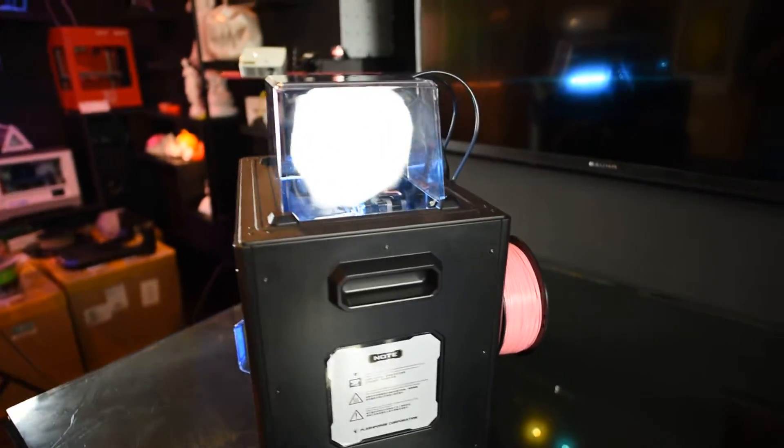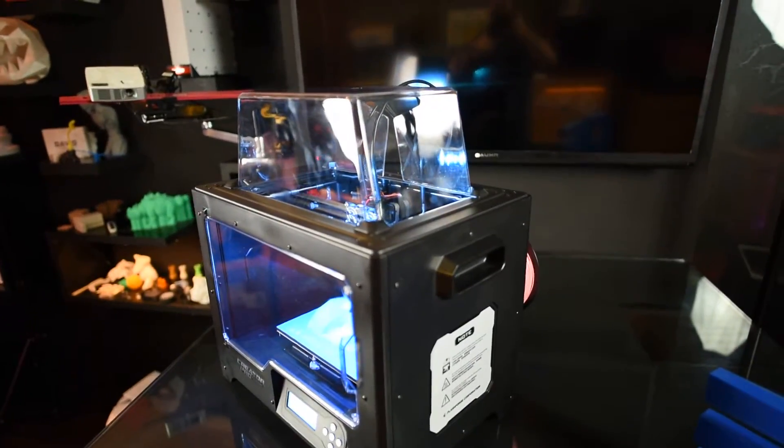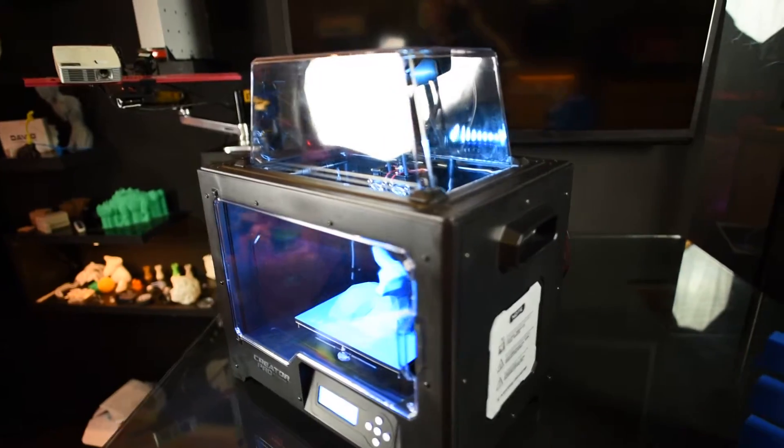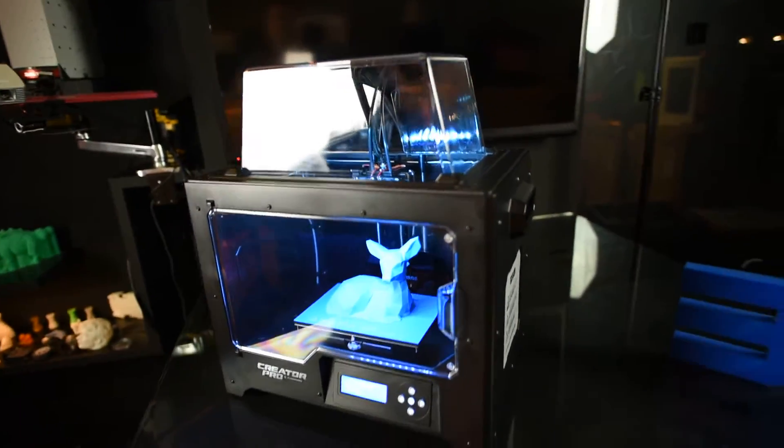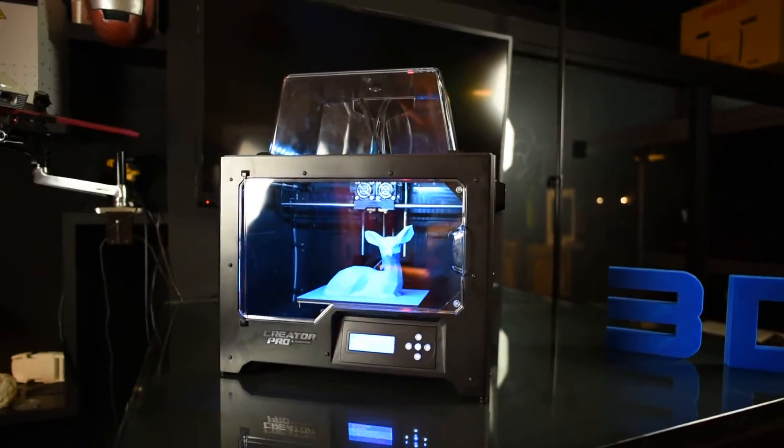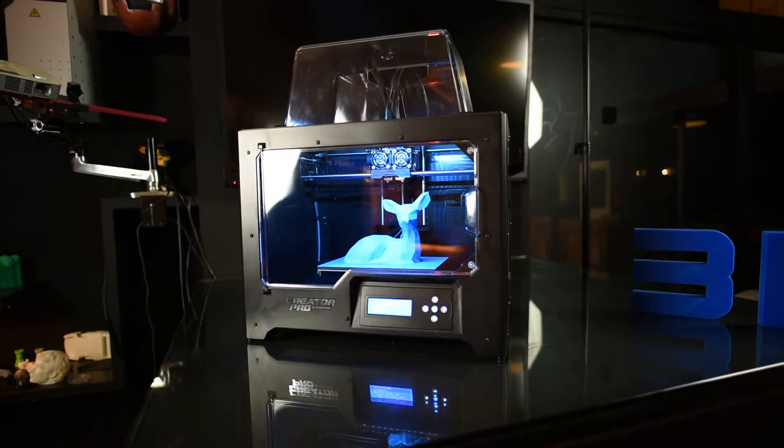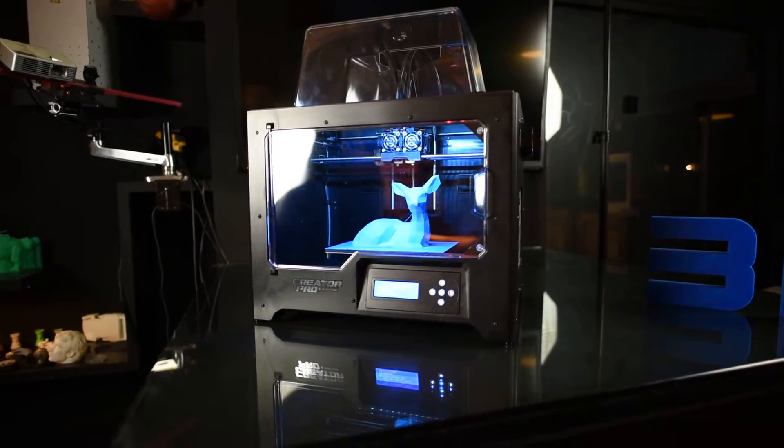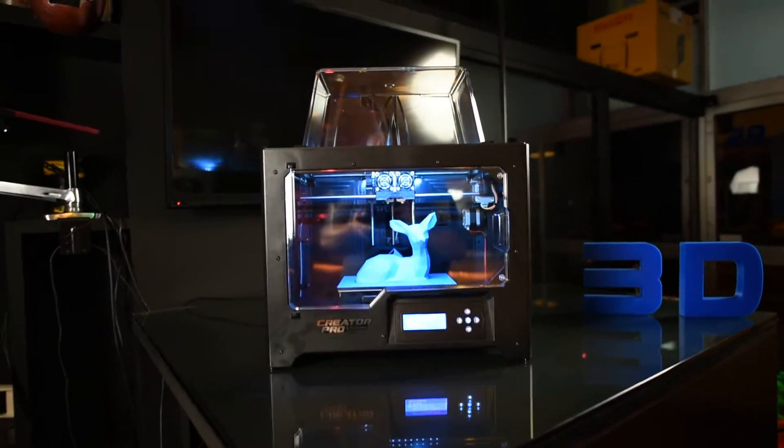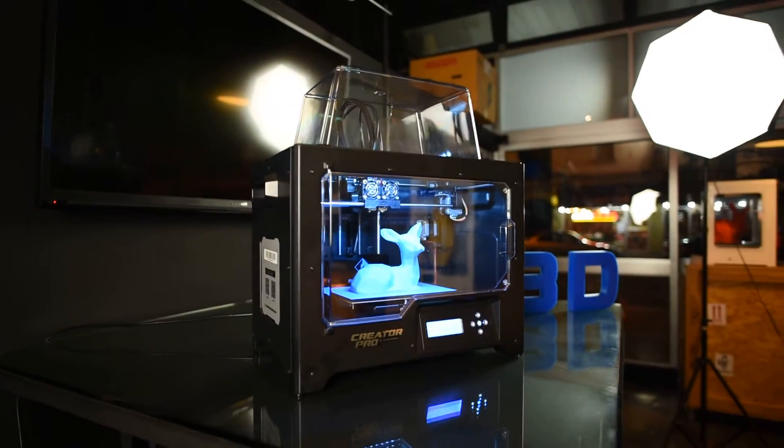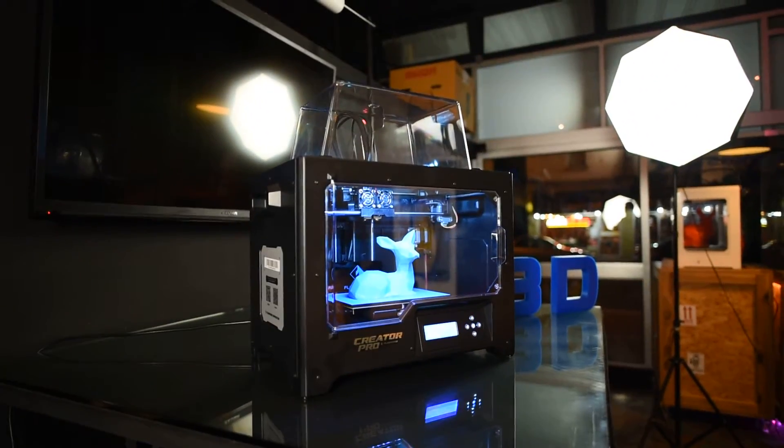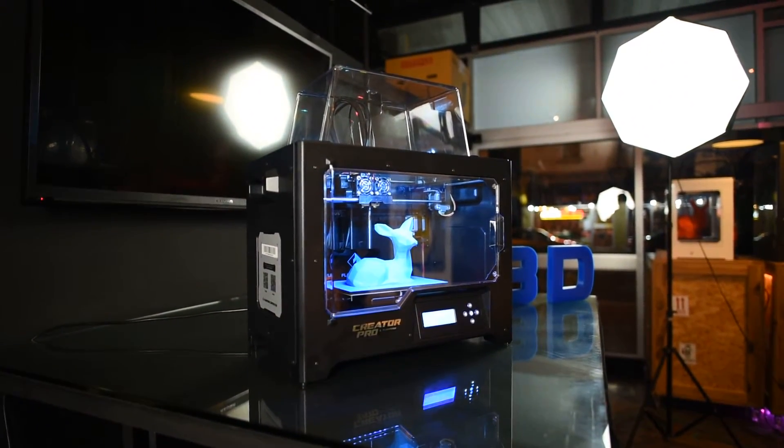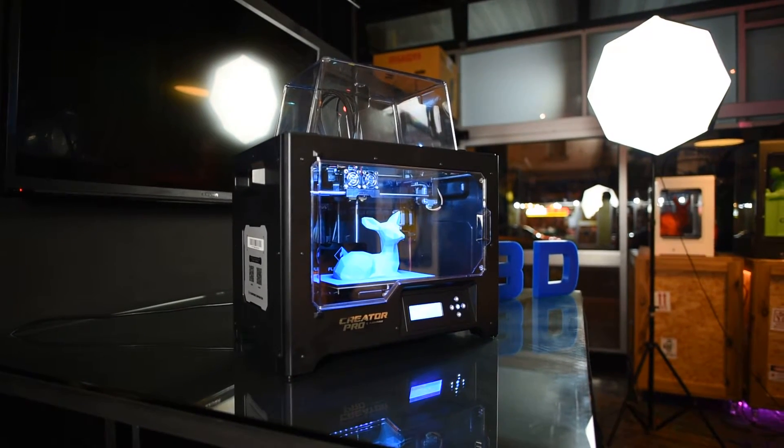It's going to improve print quality once again, if that's possible. The print quality on these machines is well renowned for being a very good high performance machine. Incredibly great value for the price you pay.